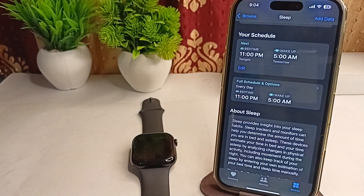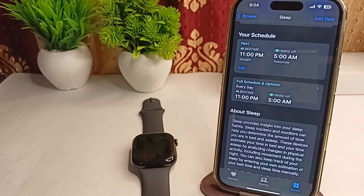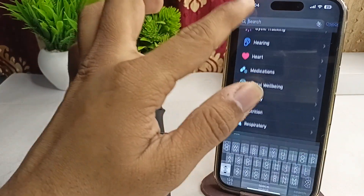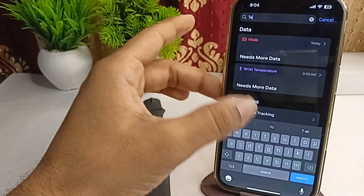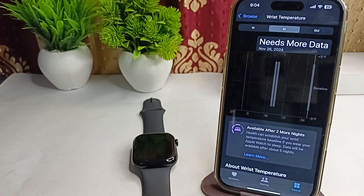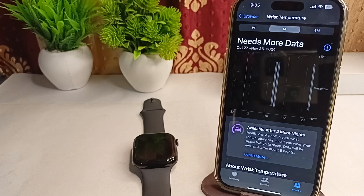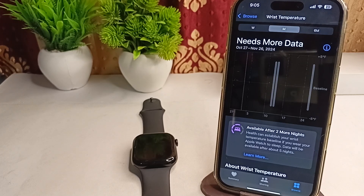The next step is to allow time for baseline stabilization. The Apple Watch requires several nights — about five nights of data collection — to stabilize the baseline for temperature. You will see the baseline in the temperature section. During this time you may see a message indicating that more data is needed before readings can be displayed.